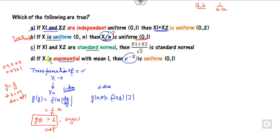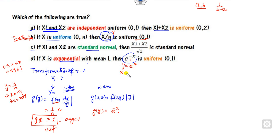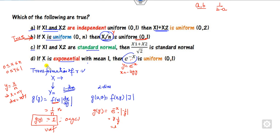Similarly, x is exponential with mean 1. So the PDF of x is e^(−x). If I consider y = e^(−x), then x = −log(y), and dx/dy is the modulus of (−1/y), which is 1/y. Since e^x equals 1/y, so y cancels out and we get 1, which is again the uniform distribution. That is also a correct statement.